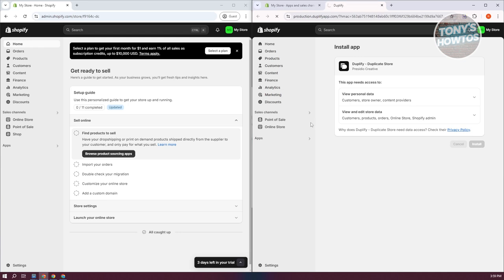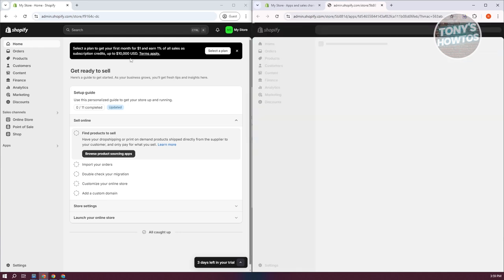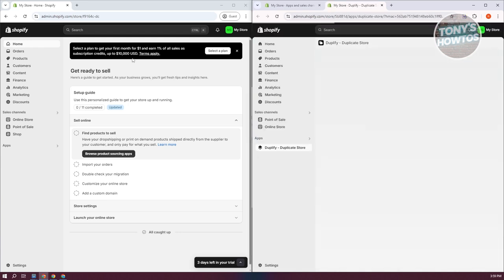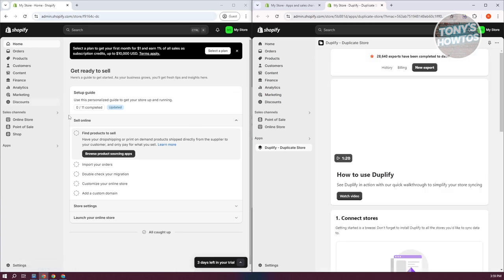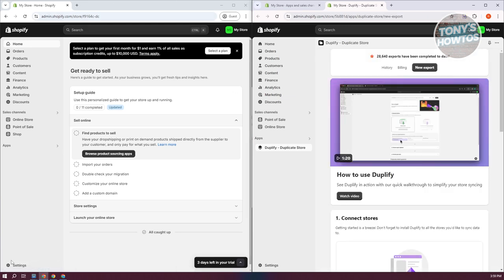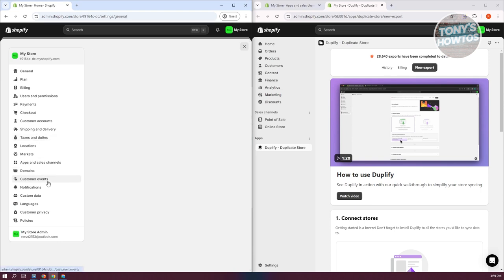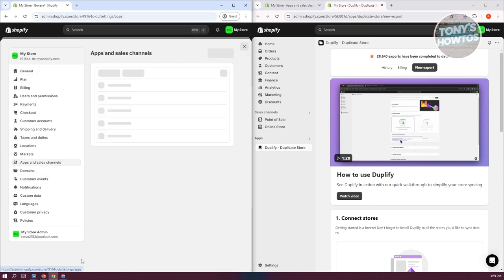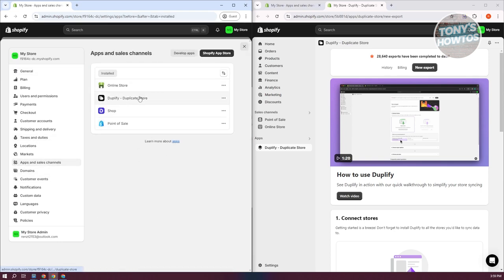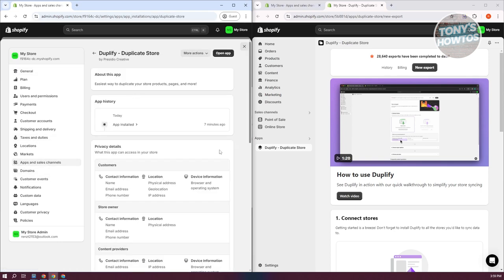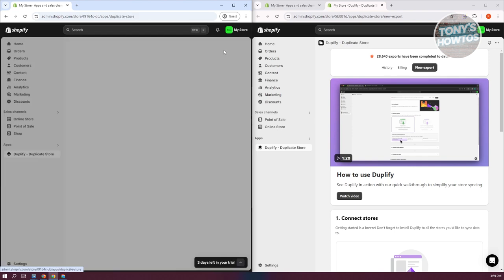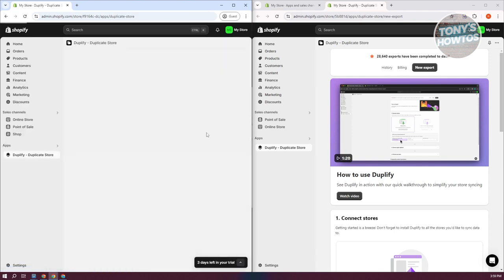You want to do this to the other store that you want to transfer your data to as well. Since I've already installed Duplify in my new store, we just need to open it up. Let's go to Apps and open up Duplify, then click on Open App at the top right.